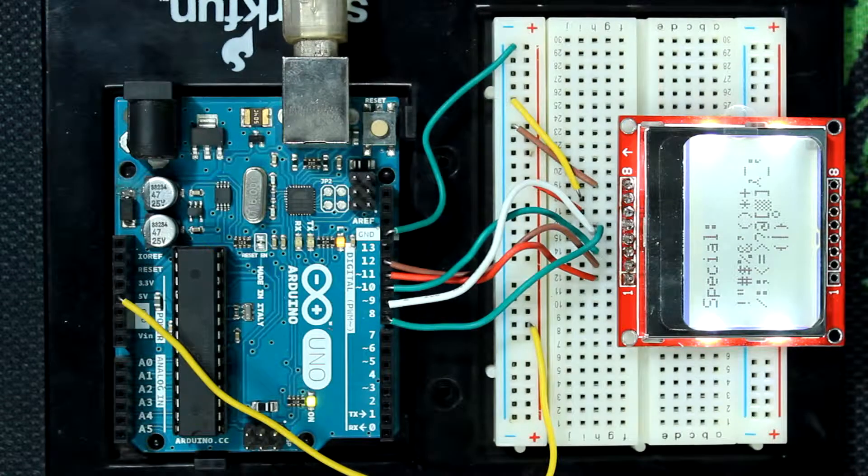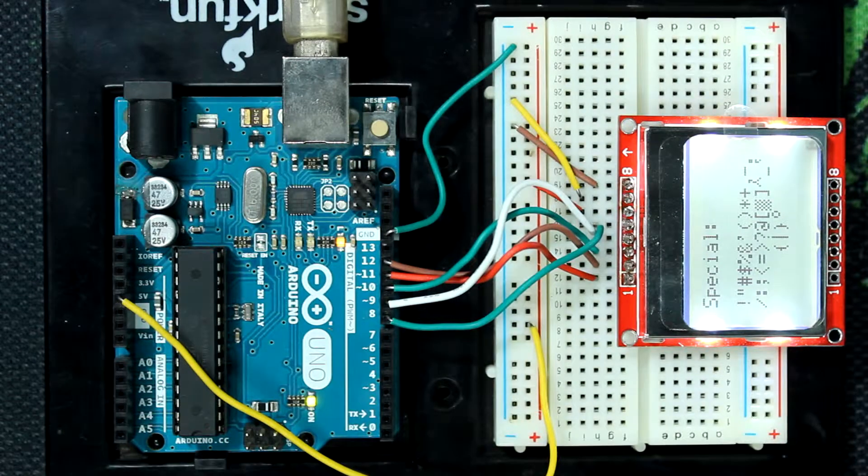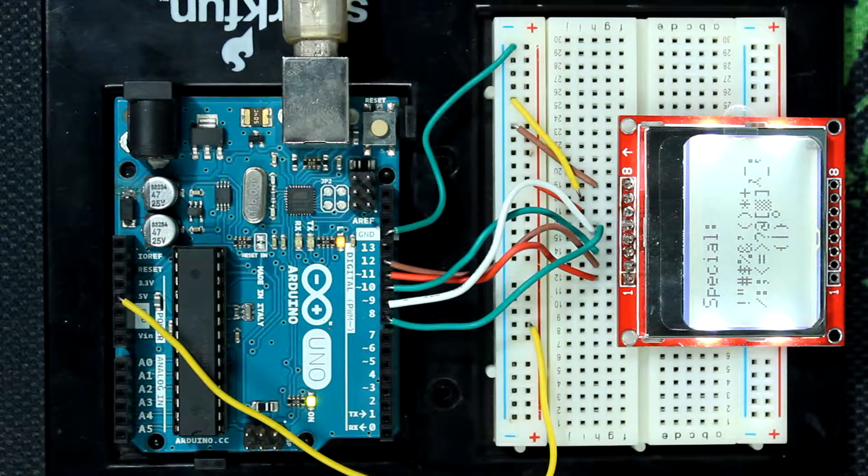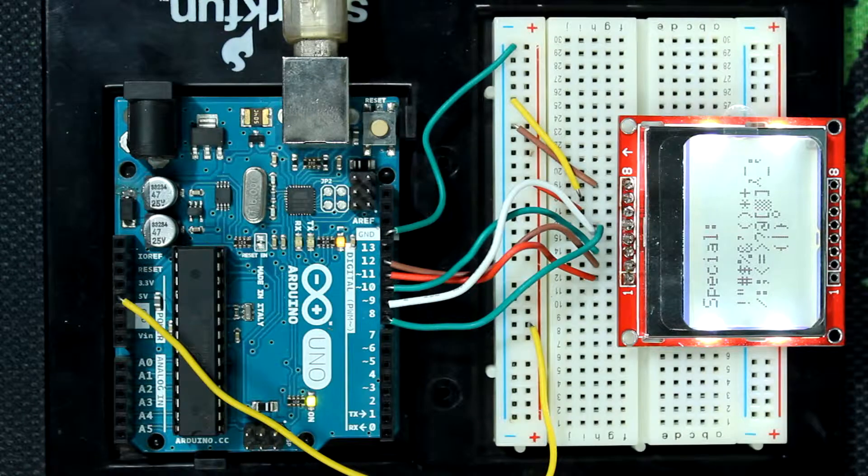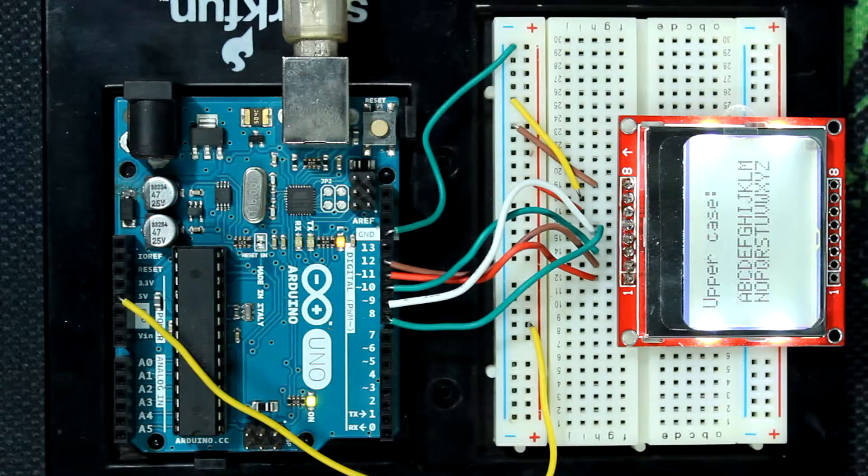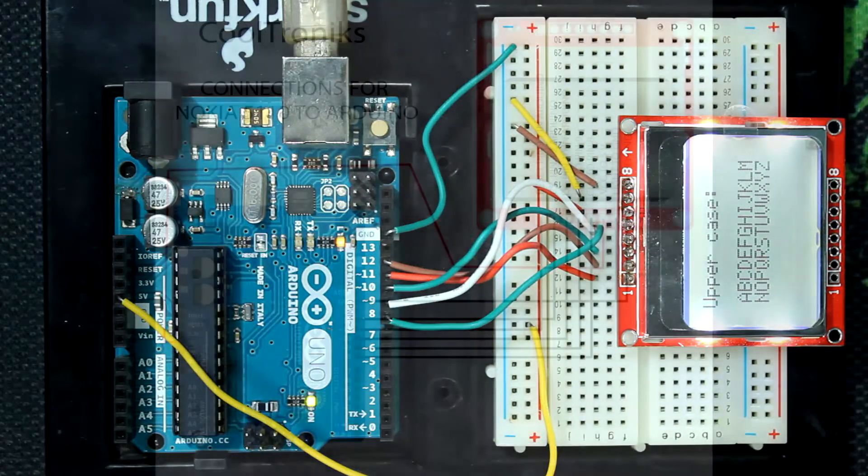Hey guys welcome to this video and in this video we are going to get started with Nokia 5110 LCD using Arduino so let's get started.